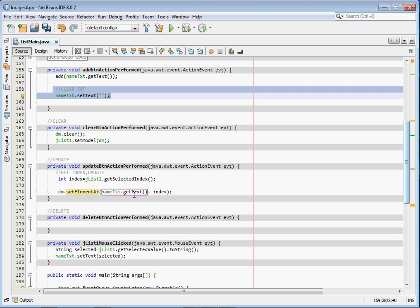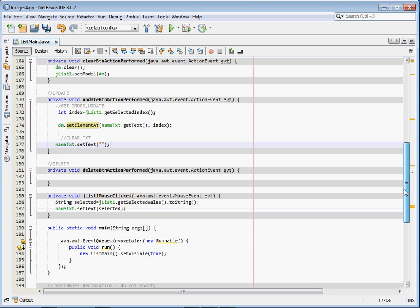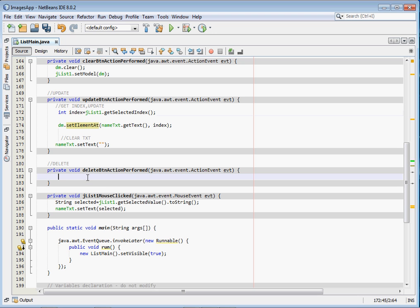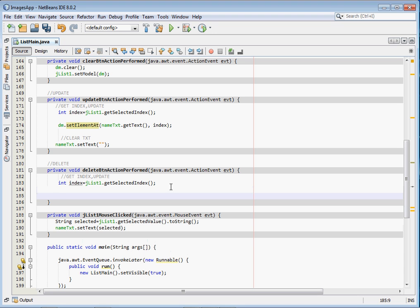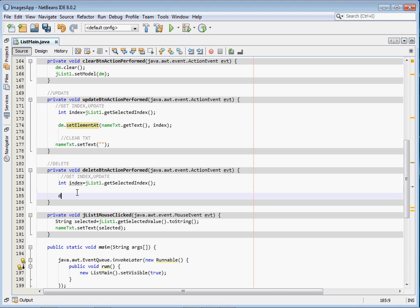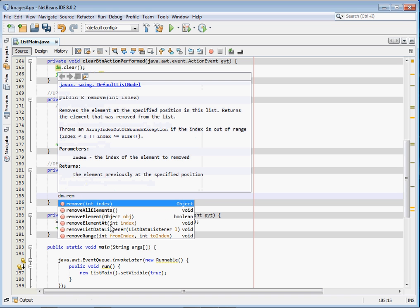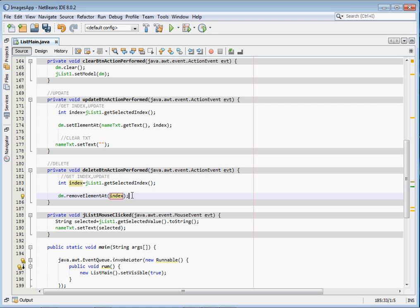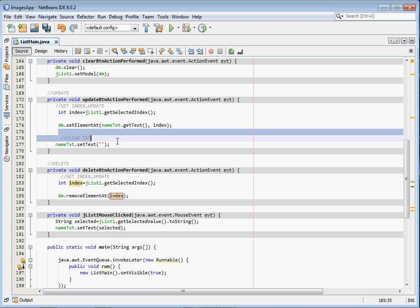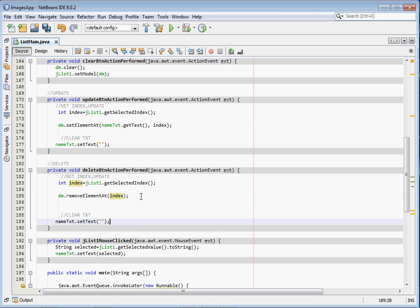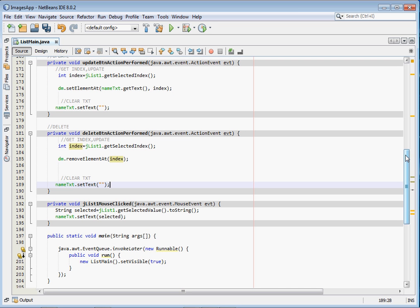Delete is also simple. We first get the index: int index = jList1.getSelectedIndex(). Once we have the index, call dm.removeElementAt(index) — this deletes the selected element. After deleting, we also clear the text field to give the user better visual feedback confirming the item was deleted. That covers all the rows — add, update, delete, and clear.